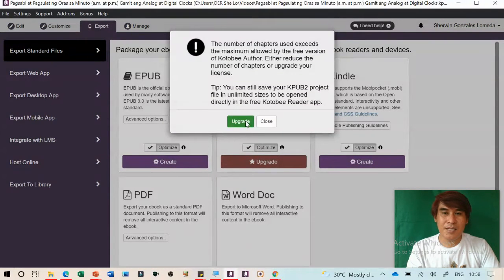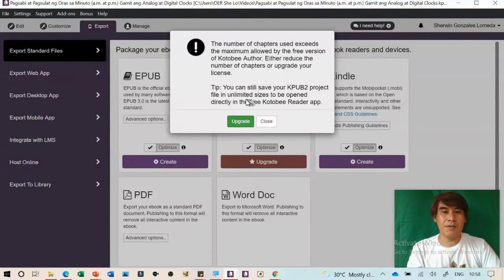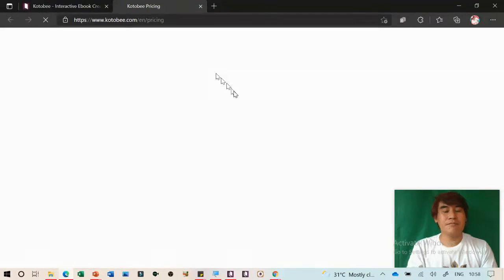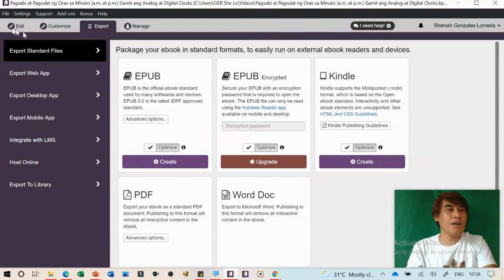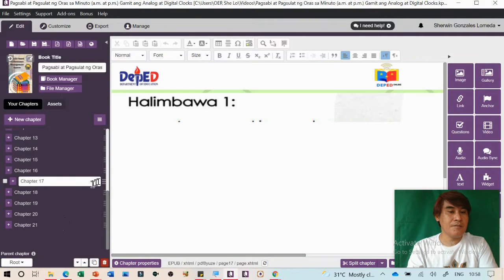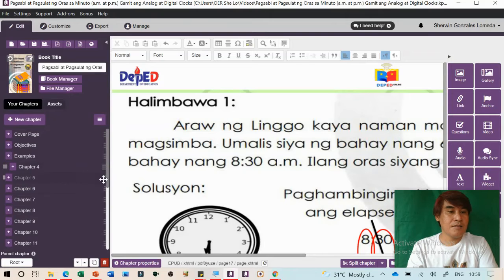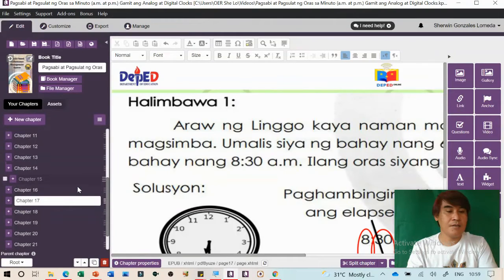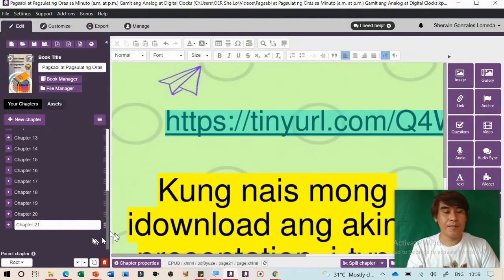The free version limits the number of chapters. You can still save your Kotobee project for unlimited sizes to be opened later. To work around the chapter limit, you can convert some chapters into subchapters using drag-and-drop. This condenses the chapter count. The free version is somewhat limited in capability.